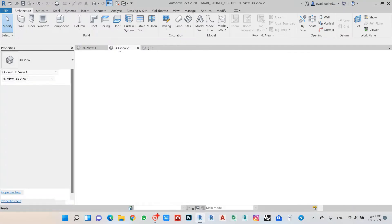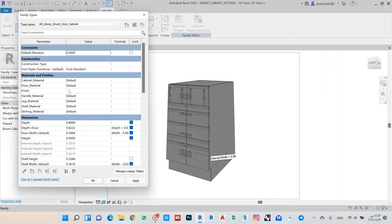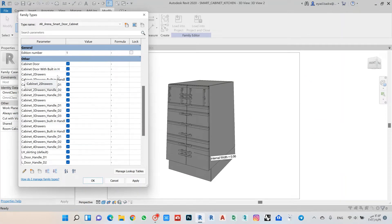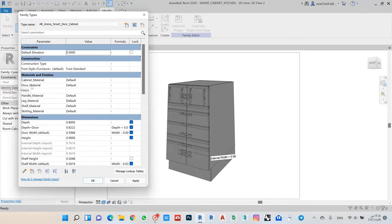If I go to see my family here, we have our default family that contains all the types of cabinets needed for the kitchen. Going to parameters, I have all the parameters I need — I use it as a type default to put in the Revit project. I have all the dimensions: main depth, height, width, toe height, and shelf height, making it easy to change the sizes of all cabinets. I also have all the materials for the cabinet, door, handle, leg, shelf, and skirt.